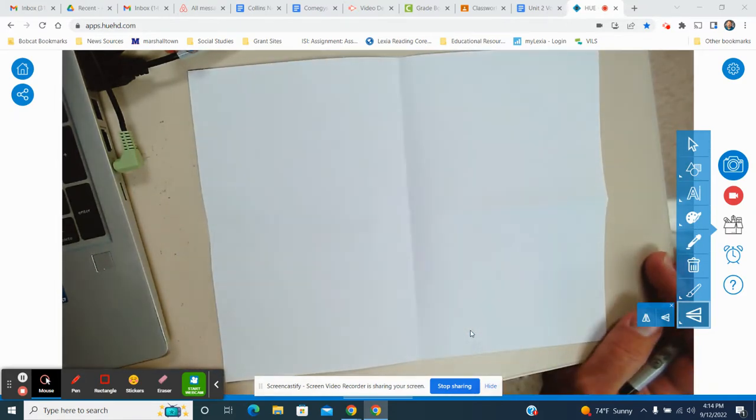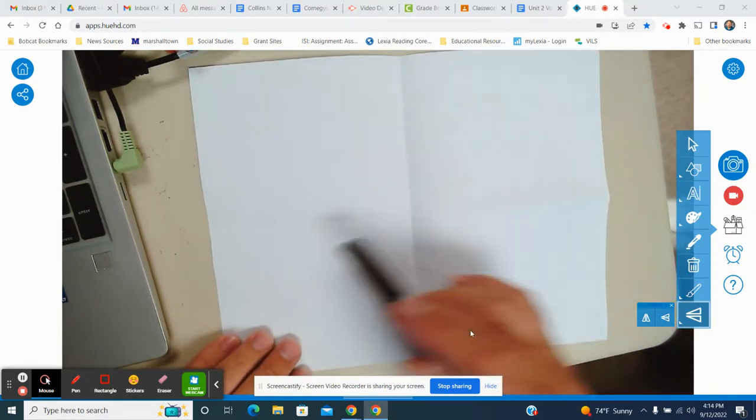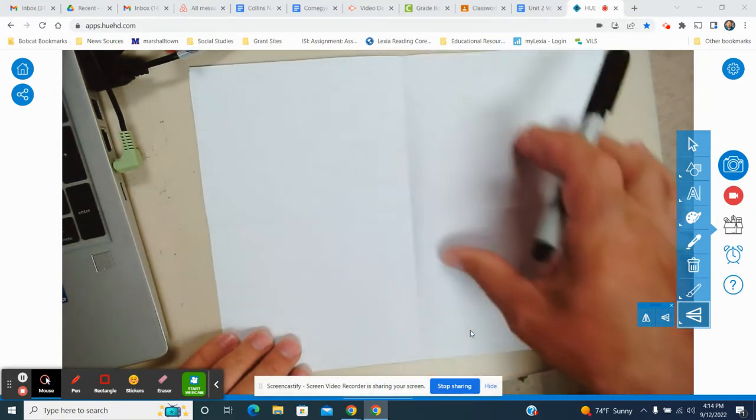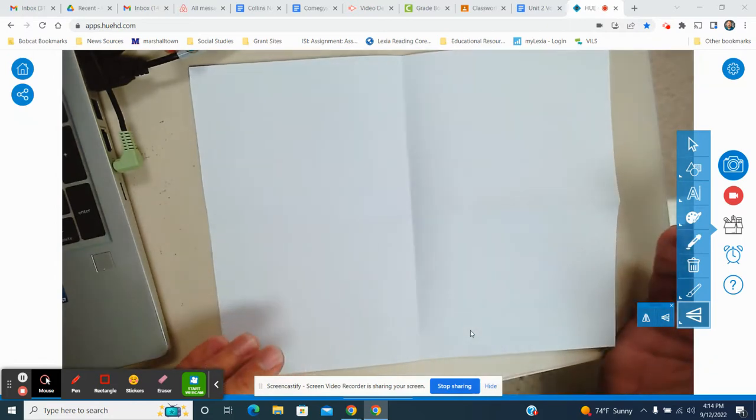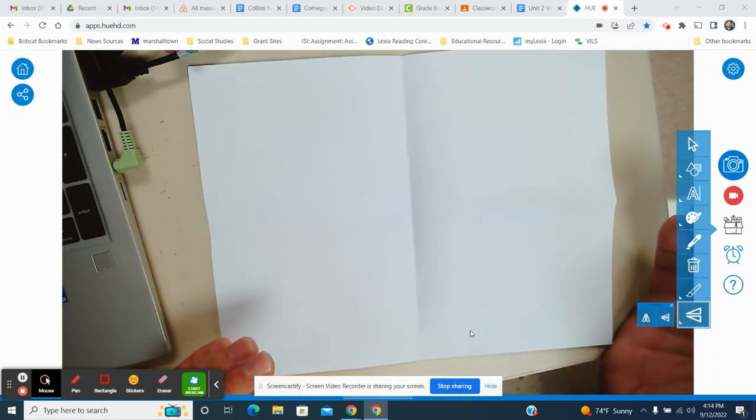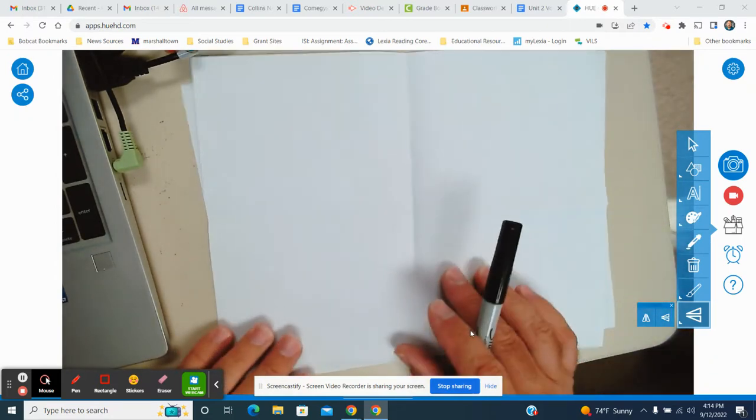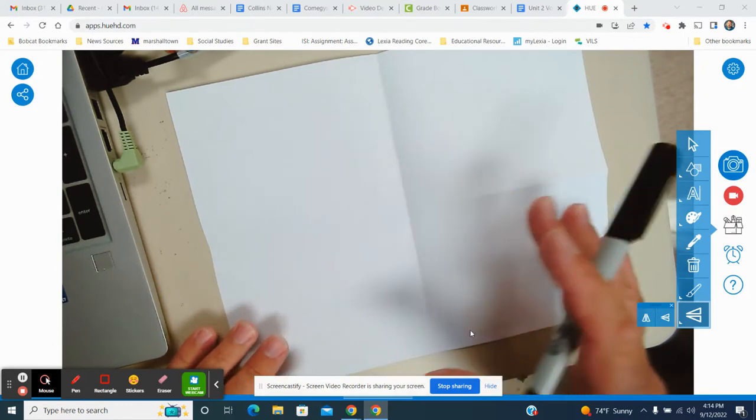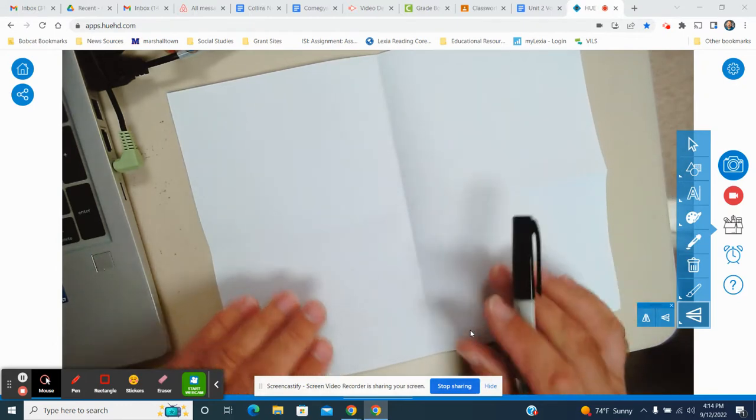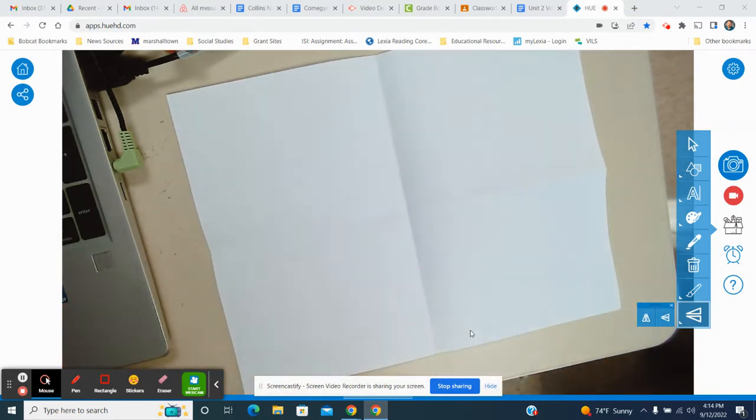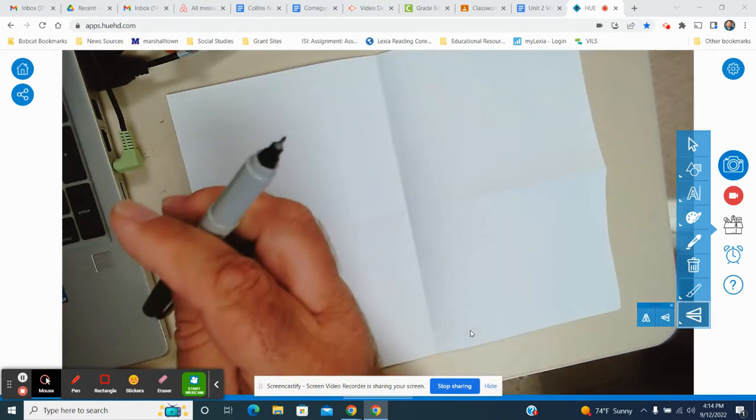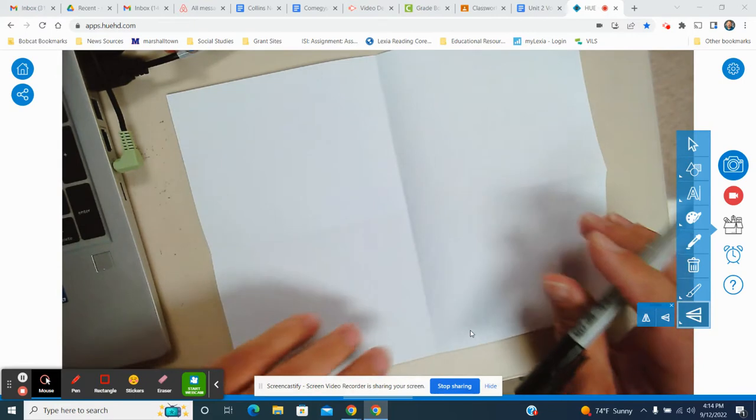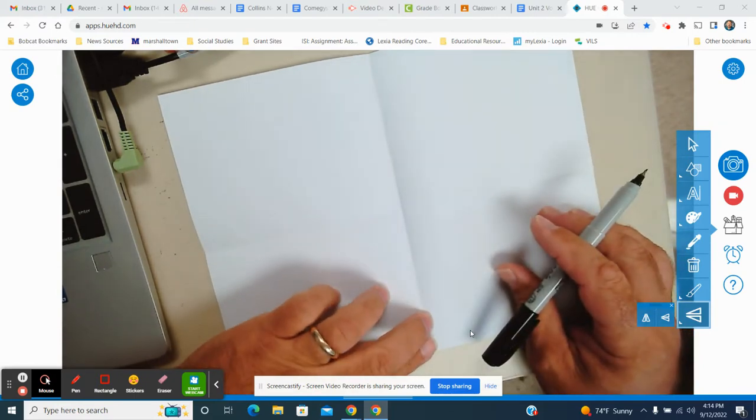So we're going to start with folding it like a hamburger style and we're going to fold it one more time. Keep in mind if this is too much for you, slow it down, stop the video, do what you got to do to be successful. Do your best, you can do it. We kind of believe in you.